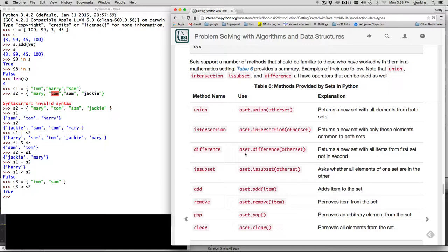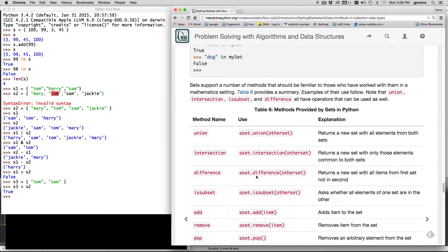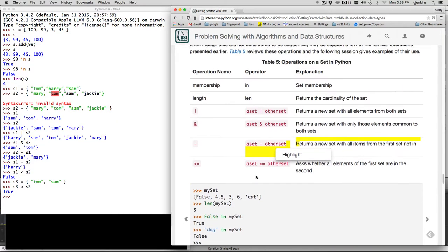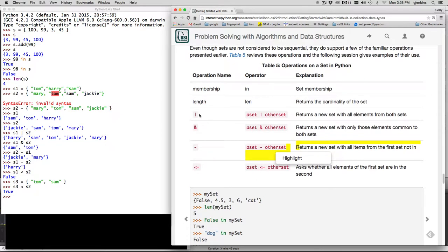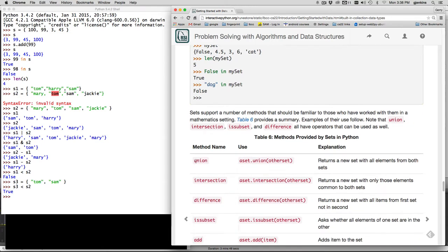the difference and as a subset these four things are equivalent to these four things here, operators.